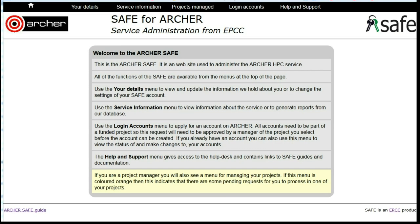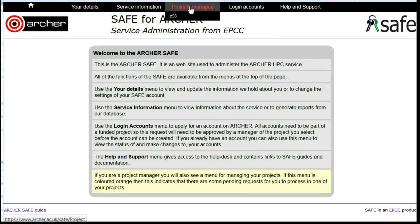How to change the project sign-up password. Log in to SAFE and under Projects Managed, select the project that you wish to make the changes for.